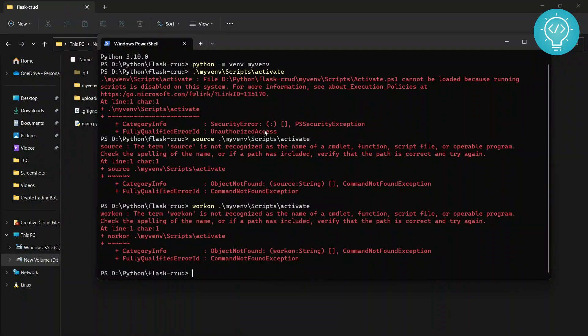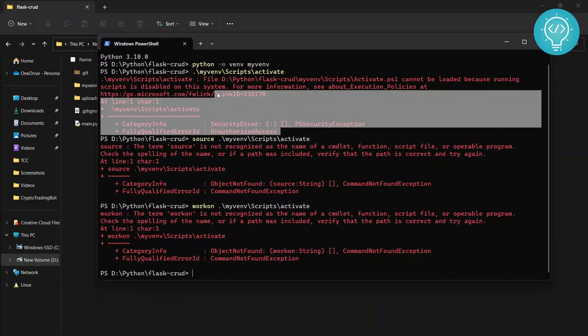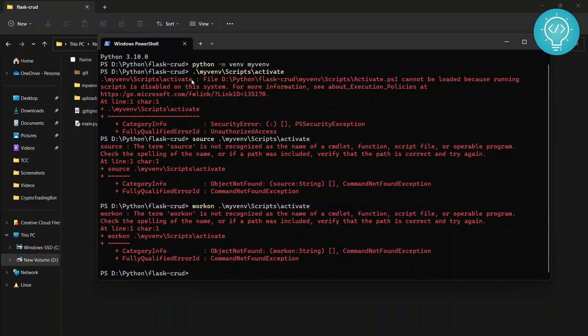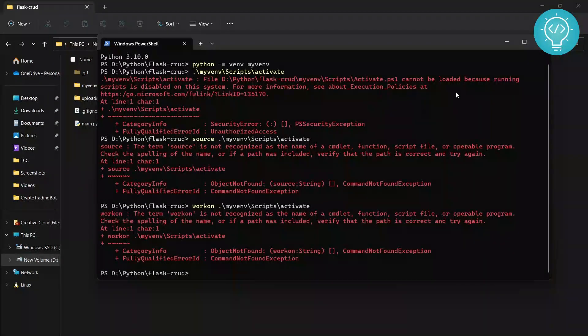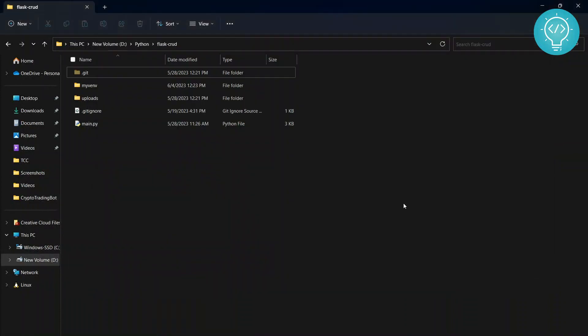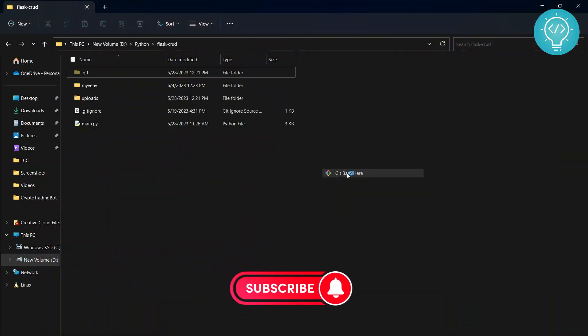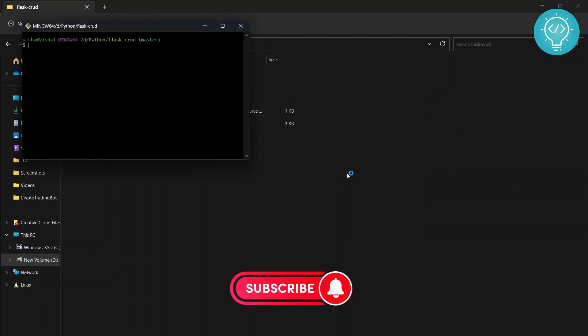So it's showing some kind of unauthorized access or whatever. There are different things. Let me show you another method on how to do that. Okay, so let's just close this and what you can do is...